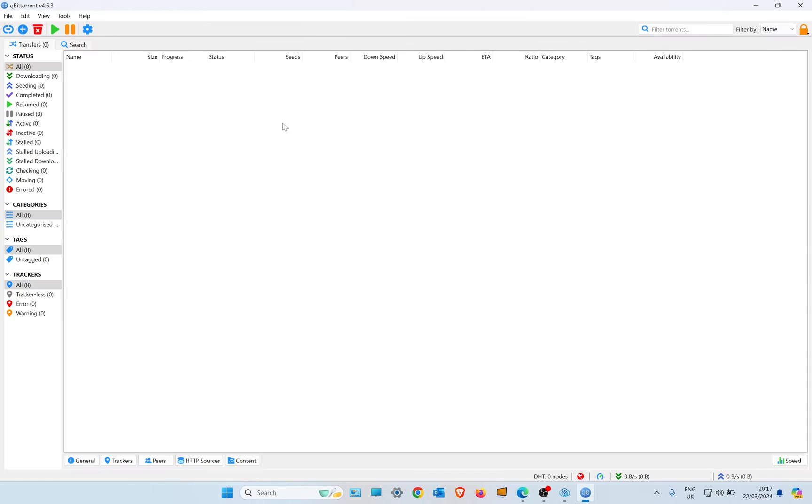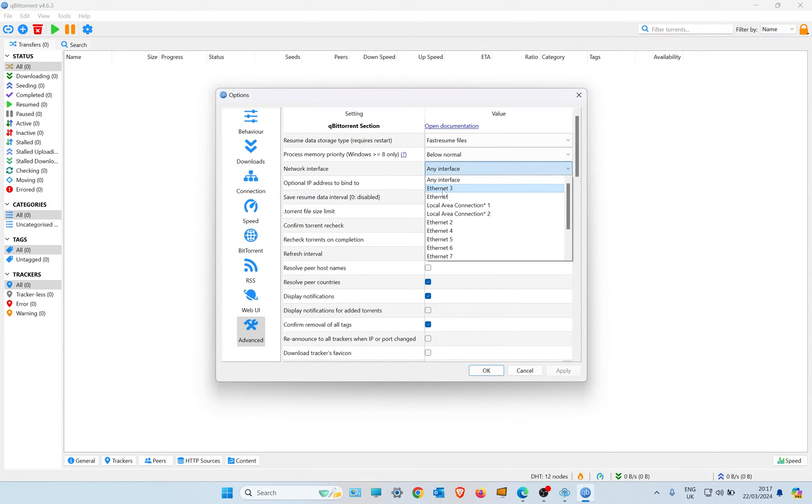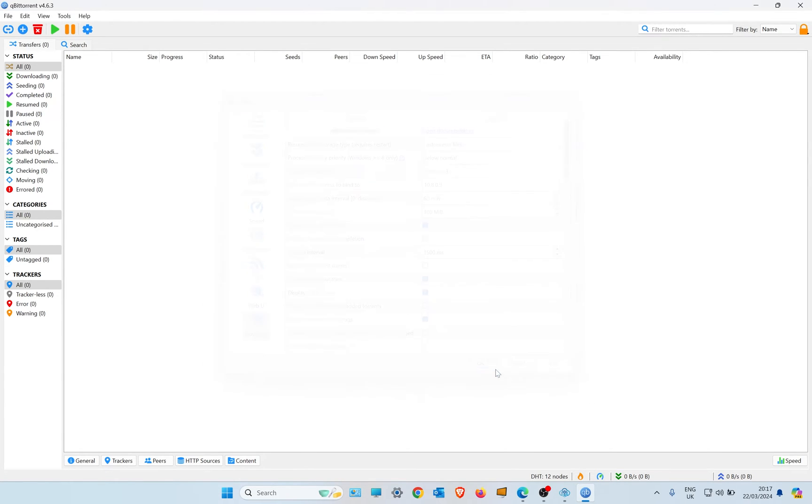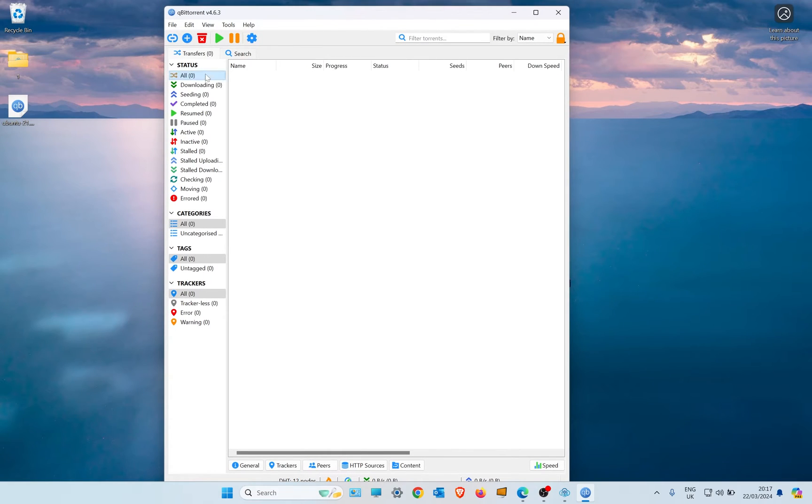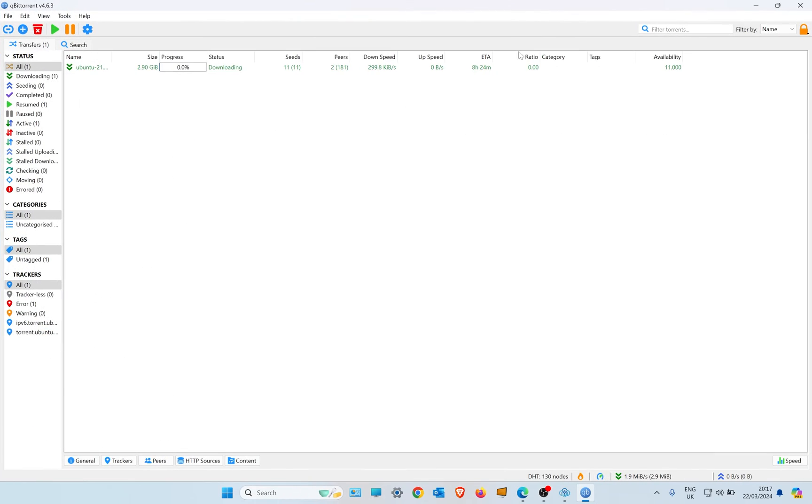So once we know it, we can go back into our torrent settings and go under network interface, and my Ethernet 3 is there. Yours will be different, and we apply it. So now when I add a torrent, which I'm going to use this one to demonstrate, it'll start downloading. It knows I'm on the VPN, it knows it's connected.